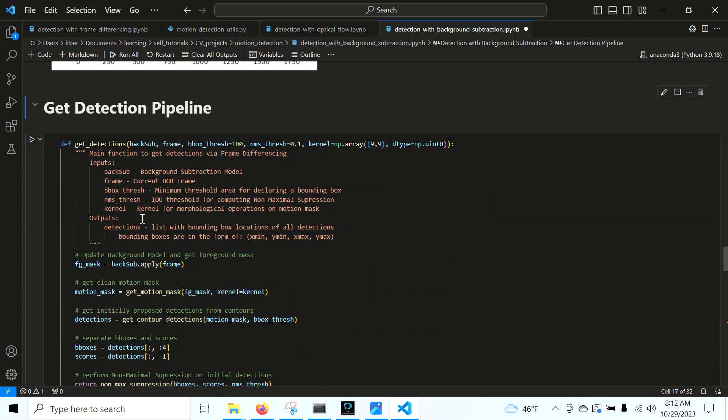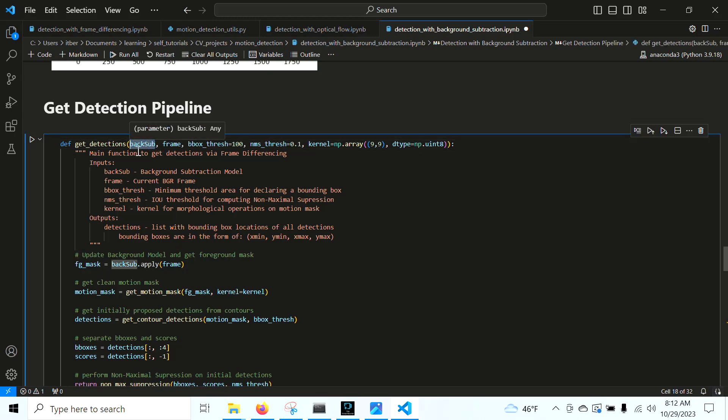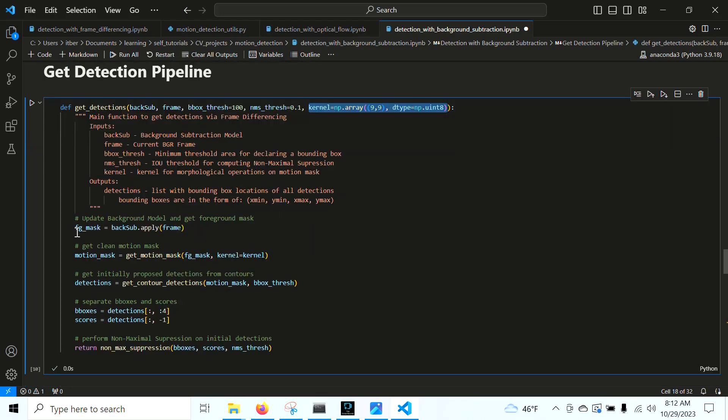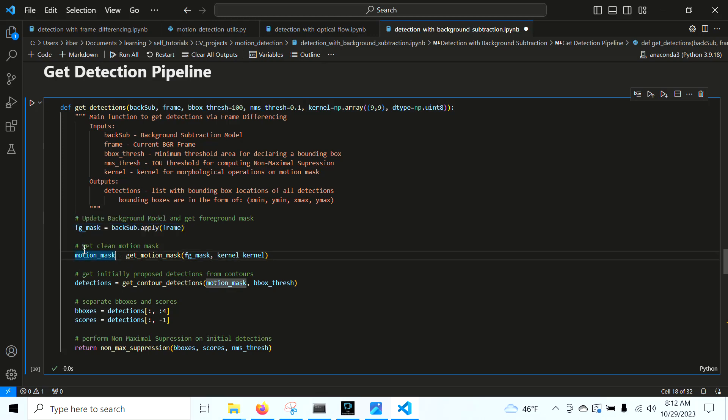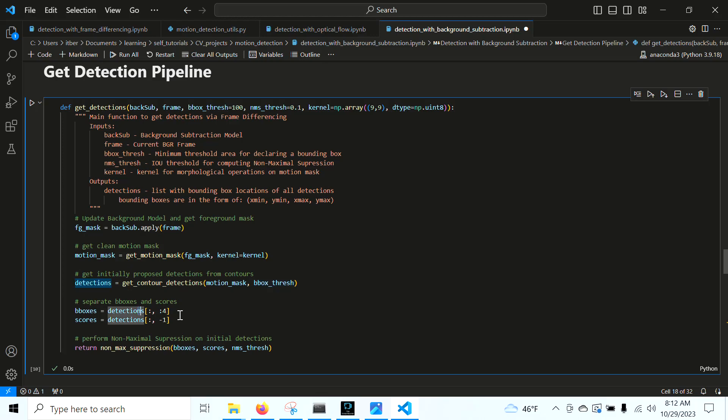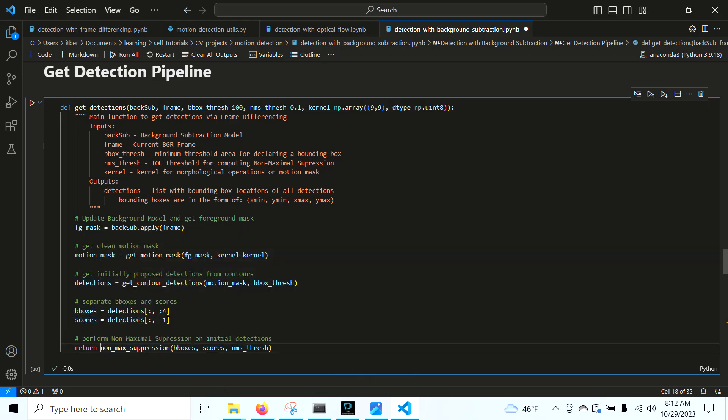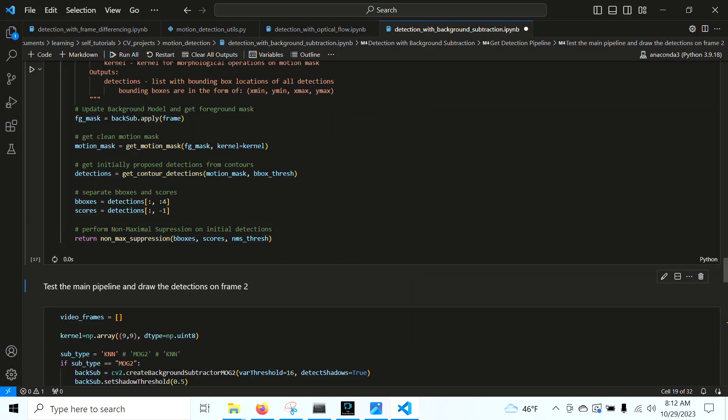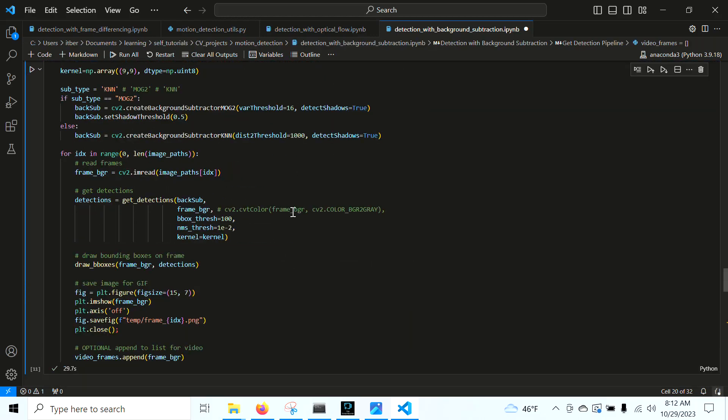Now we can perform our detection pipeline. The first thing we want to do is we want to feed our background subtraction model into the function along with our current frame and along with our hyperparameters right here. This kernel is a hyperparameter for our morphological operations that we're going to perform on the mask. So we obtain the foreground mask and update the model. This is kind of two steps in one. We get the clean motion mask from the foreground mask and perform our morphological operations on it with this kernel. We want to get our initially proposed detections from our contours using the bounding box threshold. We separate them into bounding boxes and scores and use that to perform non-max suppression and get the clean detections.